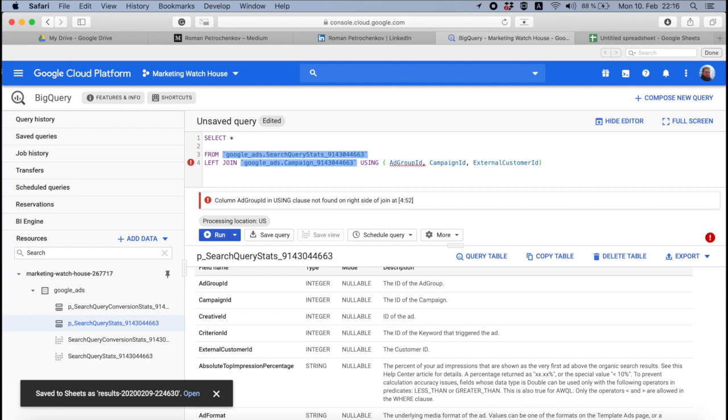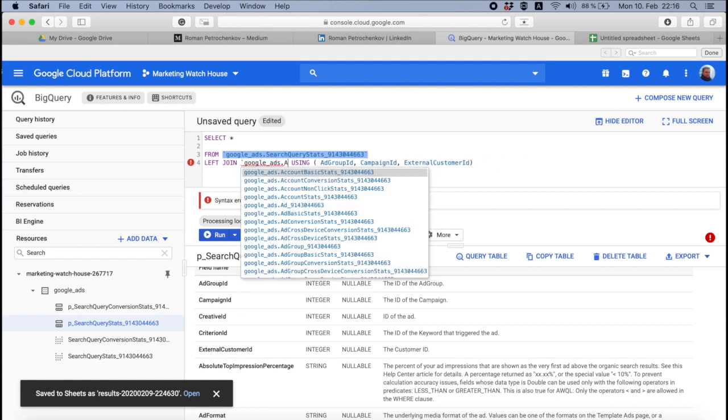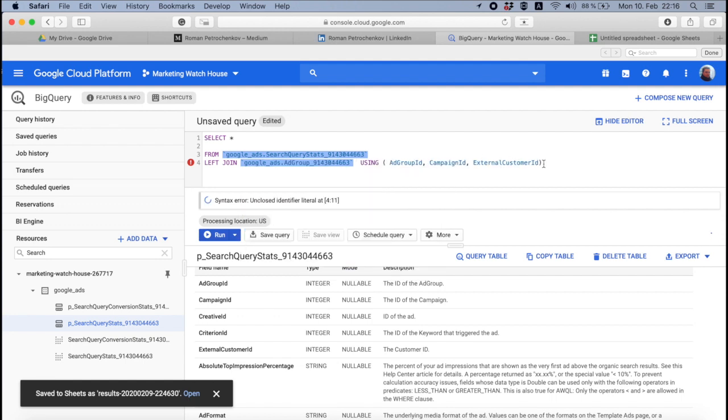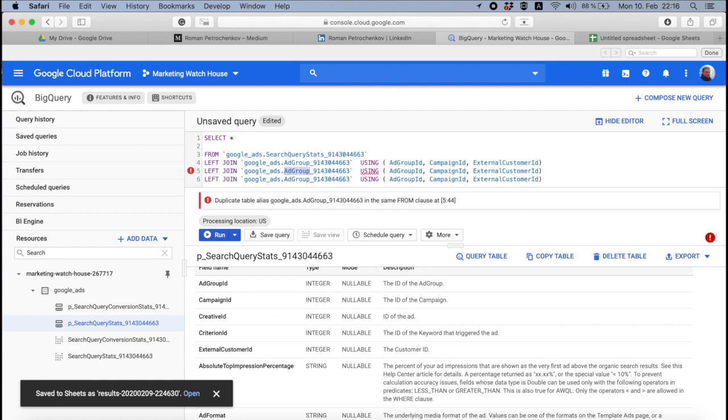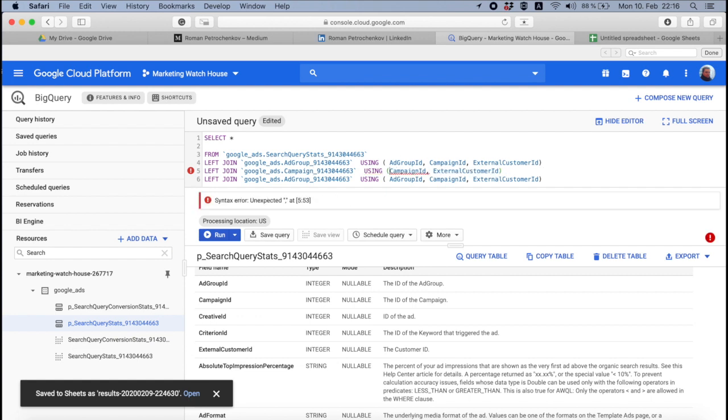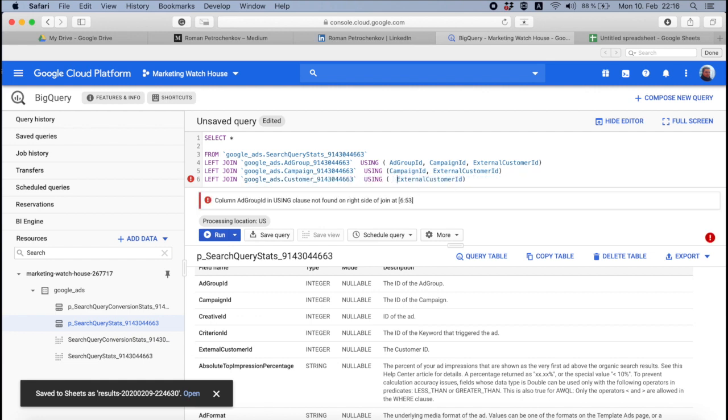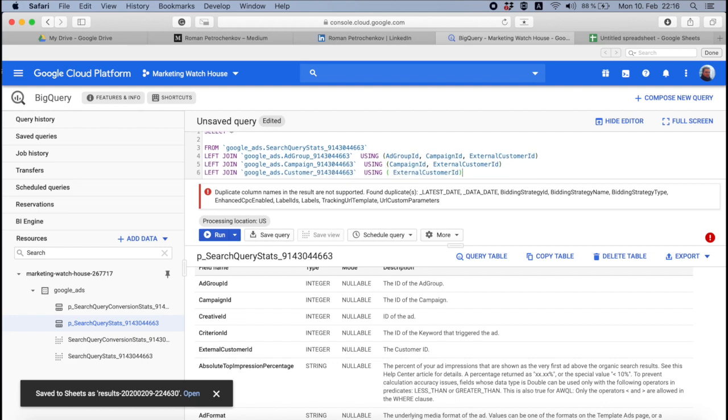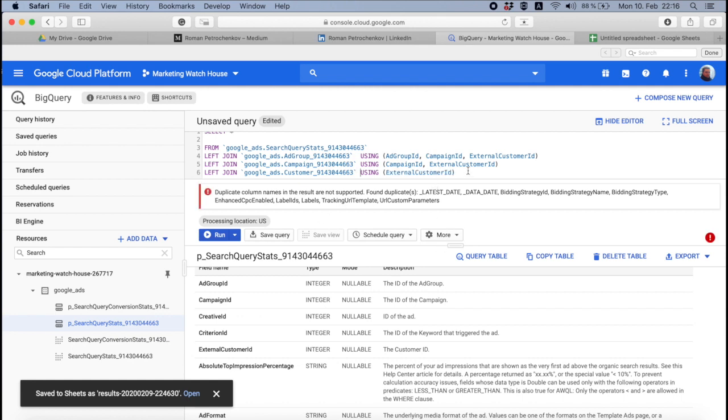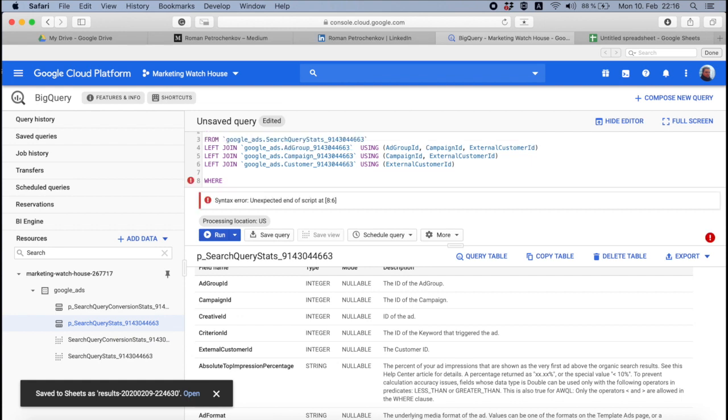It's ad group id, it's campaign id, and it's external customer id. By the way, the order of the fields here does not matter. I forgot that here it's not going to be campaign level, sorry, it's going to be ad group level first, just to make it simple ad group. Then I'm going to draw, to copy this, and again and again. Here is going to be campaign. In campaign we don't have ad group. And here is going to be customer. In a customer we don't have campaign and ad group ids. So this should work.